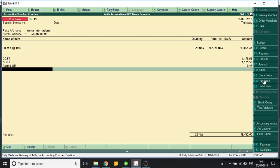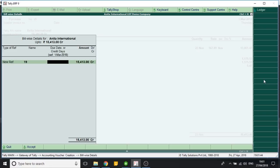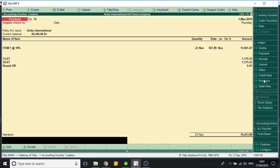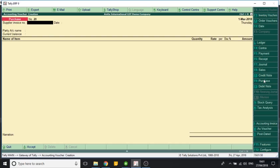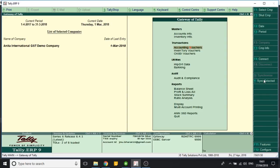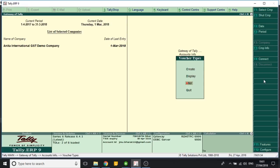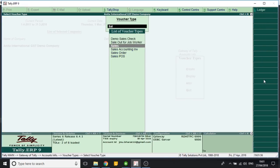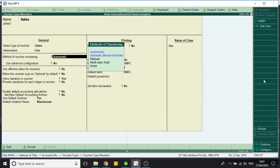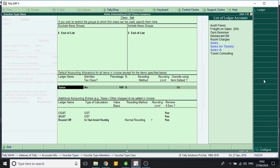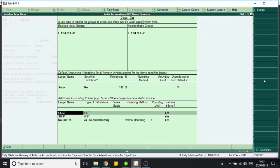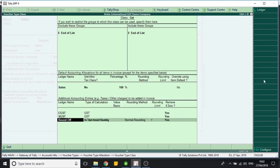Also, if I want to fix these values, I can fix these values in my voucher type. I go to the accounting info, voucher types, sales. I create a class, and in the class I select CGST under GST, SGST under GST, and round off as total amount rounding.